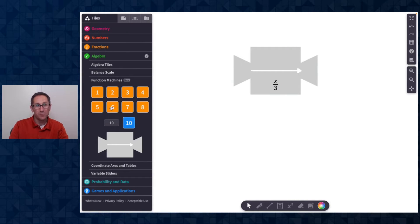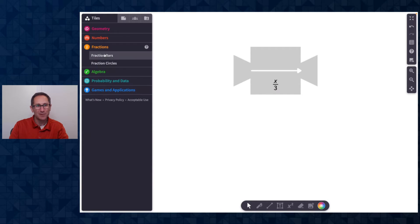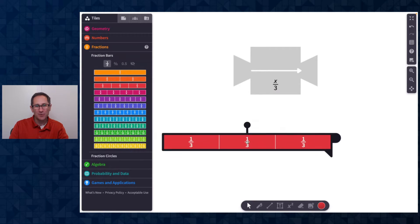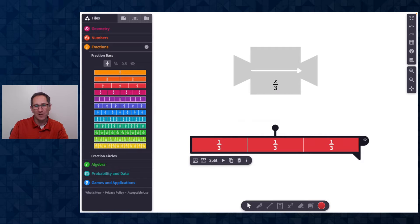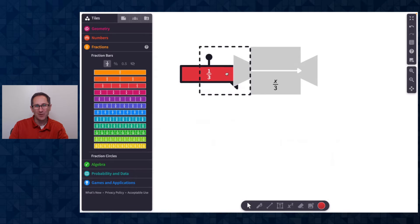And I want to put in a fraction bar. So I'm going to go to the fraction bars, drag out the third fraction bar, use this handle to change it to one third and then drop in one third.